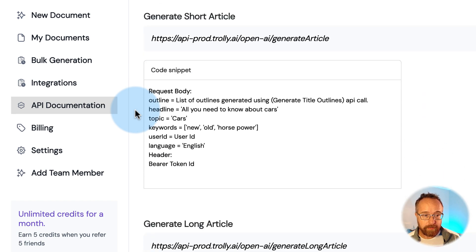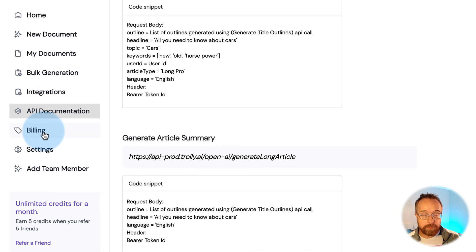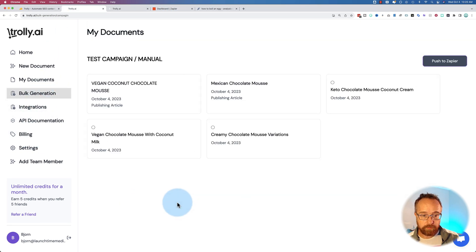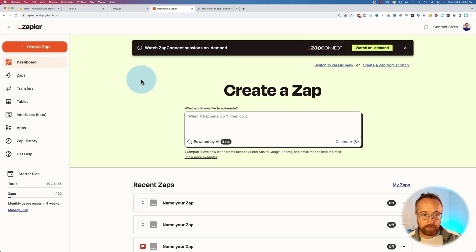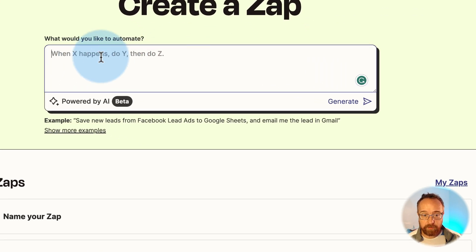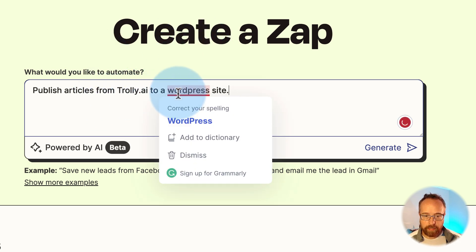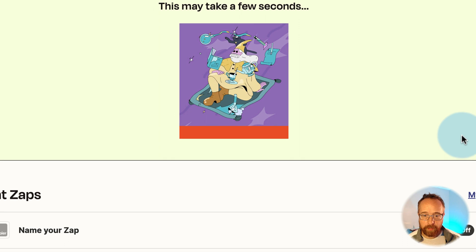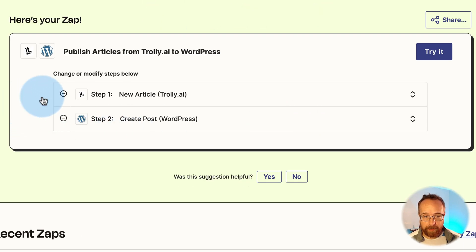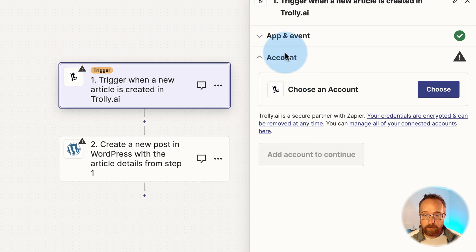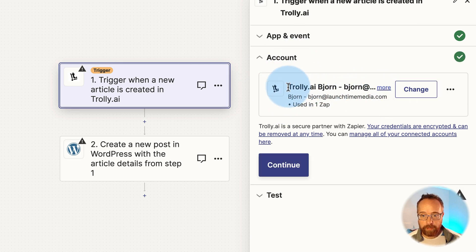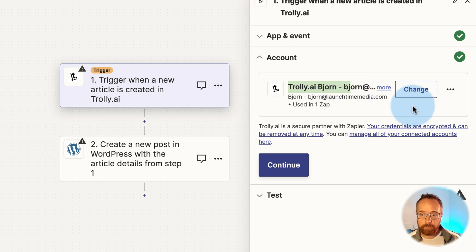Integrations currently only include Zapier. There's also an API documentation page if you want to connect via API. Now we're going to try to get an article published through Zapier — I haven't successfully done this yet. In Zapier I've already created a connection with Trolley. There's a new AI feature where I can ask it to create a zap — 'publish articles from Trolley.ai to a WordPress site' — and it generates the Zapier workflow. It identified Trolley.ai as the source and WordPress as the destination.